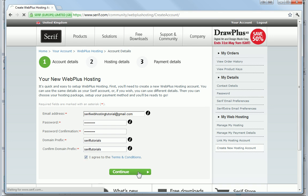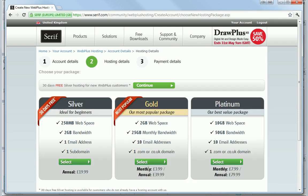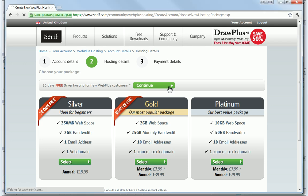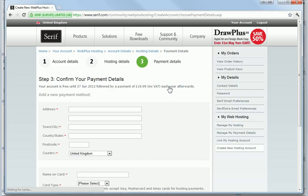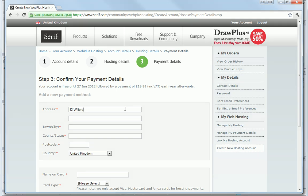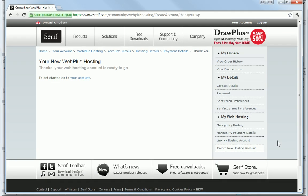This is my first Serif web hosting account, so I can take advantage of a free 30 day trial of the silver package. I now need to add my payment details ready for when the trial period ends. Once these have been accepted, my web hosting account is ready to use.